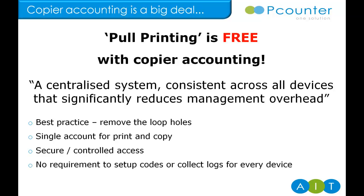Copiers have long had the ability to request a PIN number before authentication, but aside from poor security, the other issue is that they have to be set up on each device. P-Counter is a centralized system. Codes are set up just once. Reports are easy too. There is no need to collect all the individual device logs, merge them and manipulate the data.